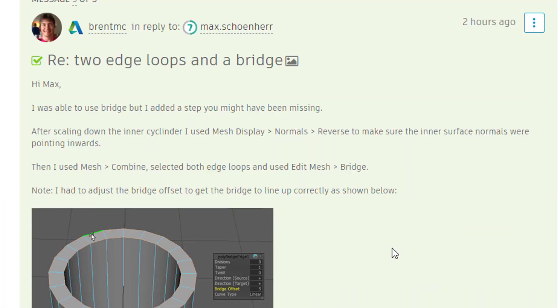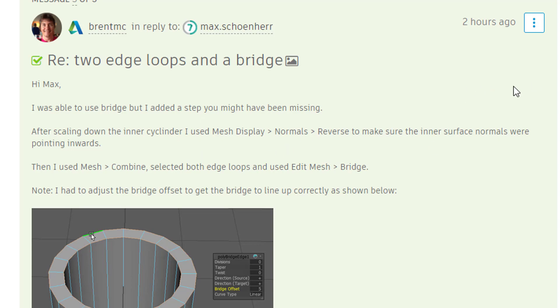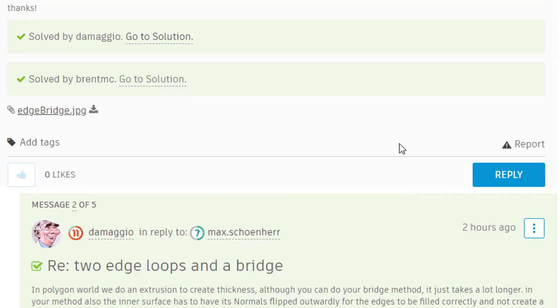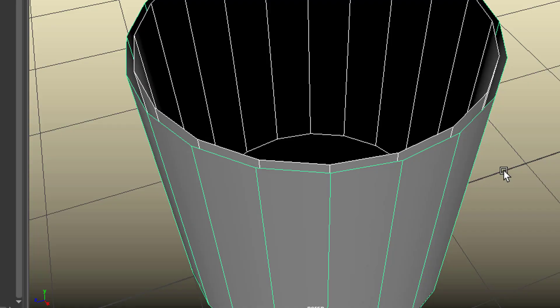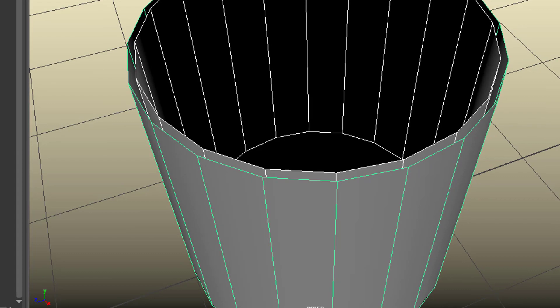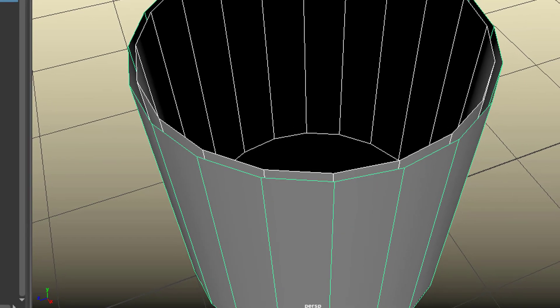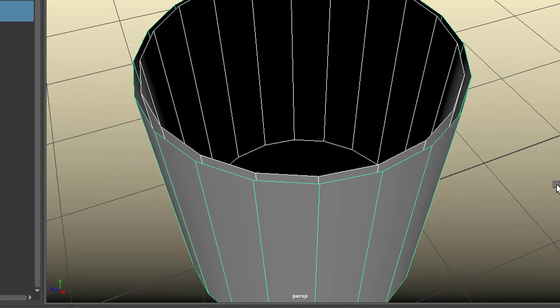And I got an answer about eight minutes later. Brent MC, and he said, I was able to use bridge, but I added a step you might have been missing. And I'll show you that step now. I got other answers here. In polygon world we do an extrusion to create thickness. Yes, I know, but I just wanted to get this done here. So let's minimize this. And the trick is the following. And thanks Brent for letting us all know.